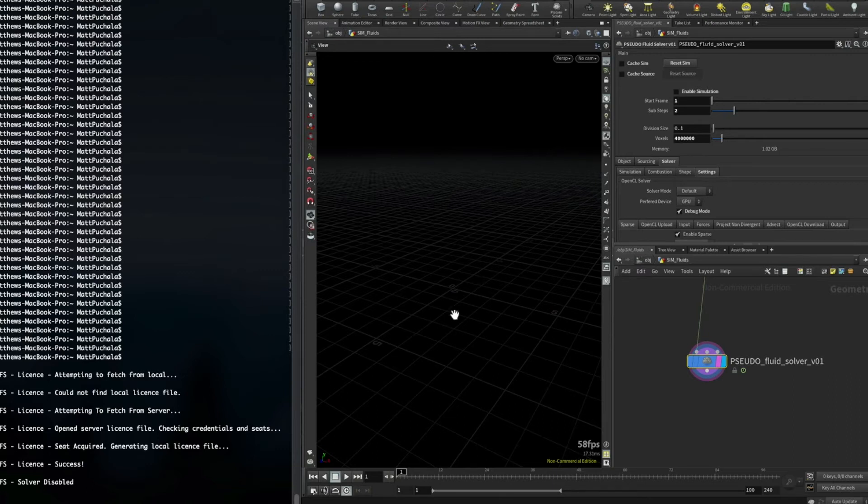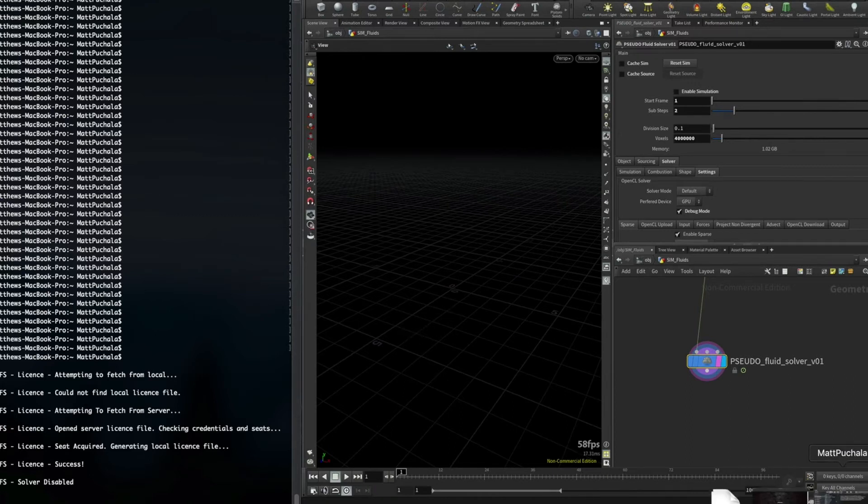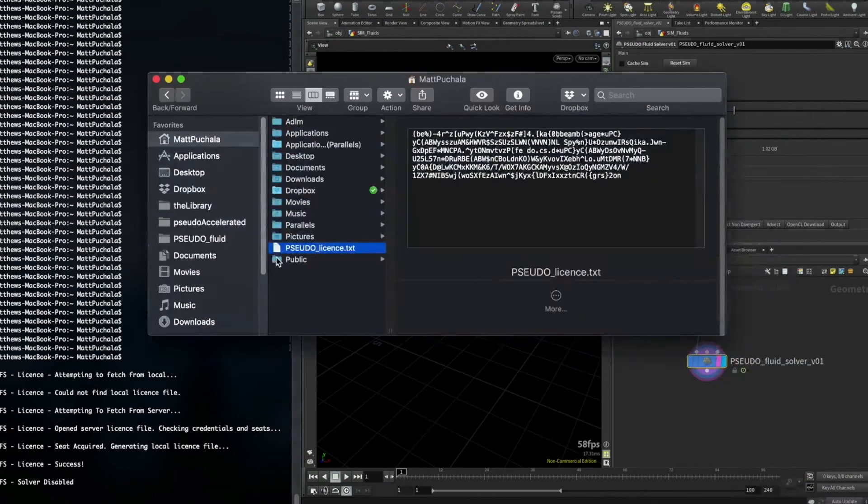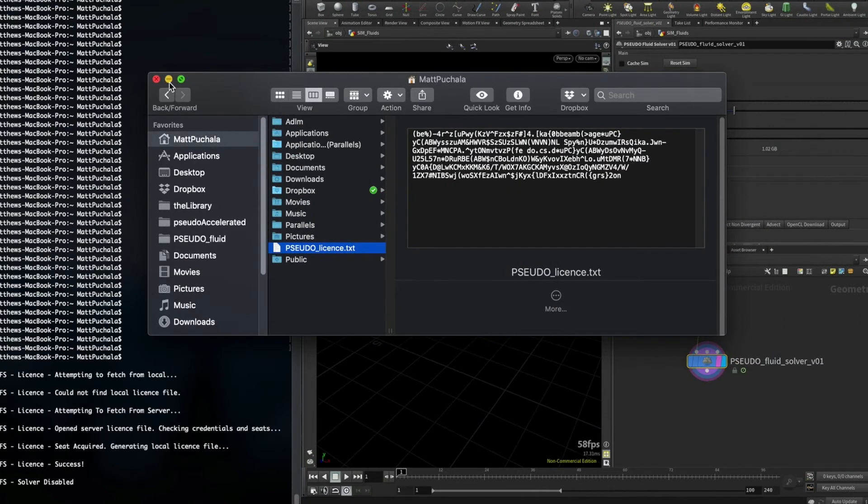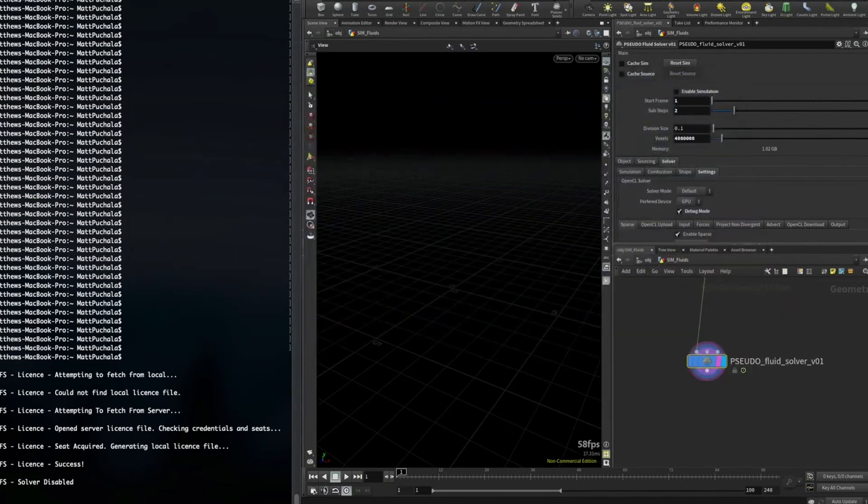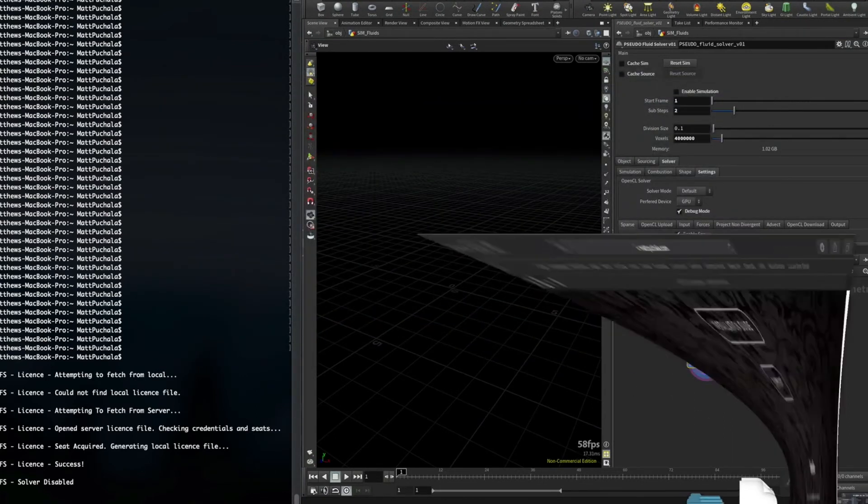If you don't have internet on your workstation, then you can still use the solver. You just need to manually download and place the license file in your home directory, the exact same place that it's placed here. And that file will need to be re-downloaded and replaced every 30 days or so.